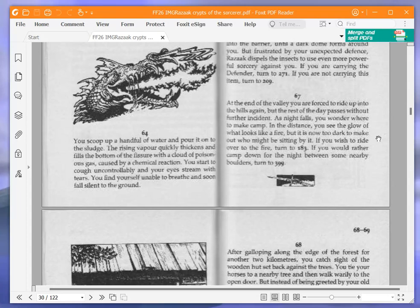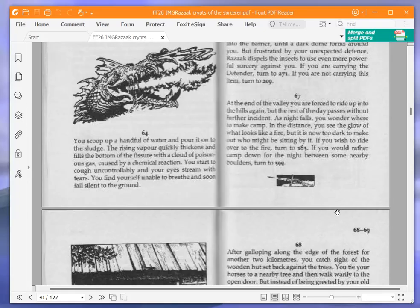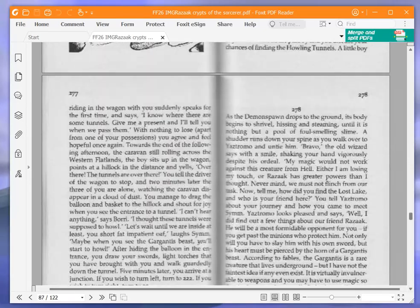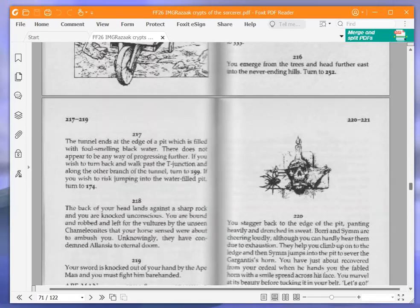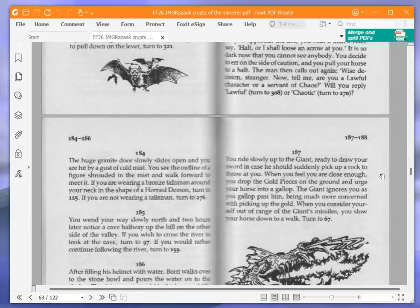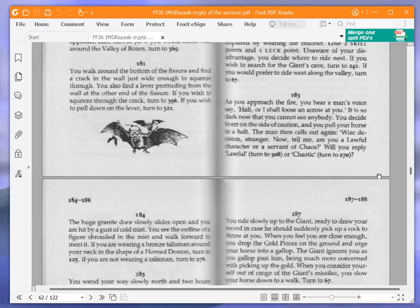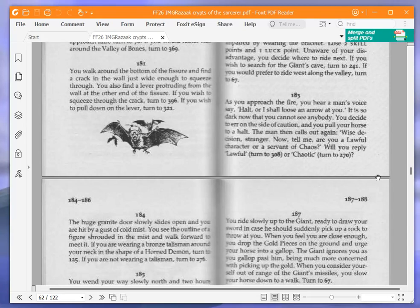At the end of the valley, you are forced to ride up into the hills again, but the rest of the day passes without further incident. As night falls, you wonder where to make camp. In the distance, you see the glow of what looks like a fire. If you wish to ride over to the fire, turn to 183. We're going to ride over to the fire. As you approach the fire, you hear a man's voice say, Halt, or I shall loosen an arrow at you. You decide to err on the side of caution, and you pull your horse to a halt.